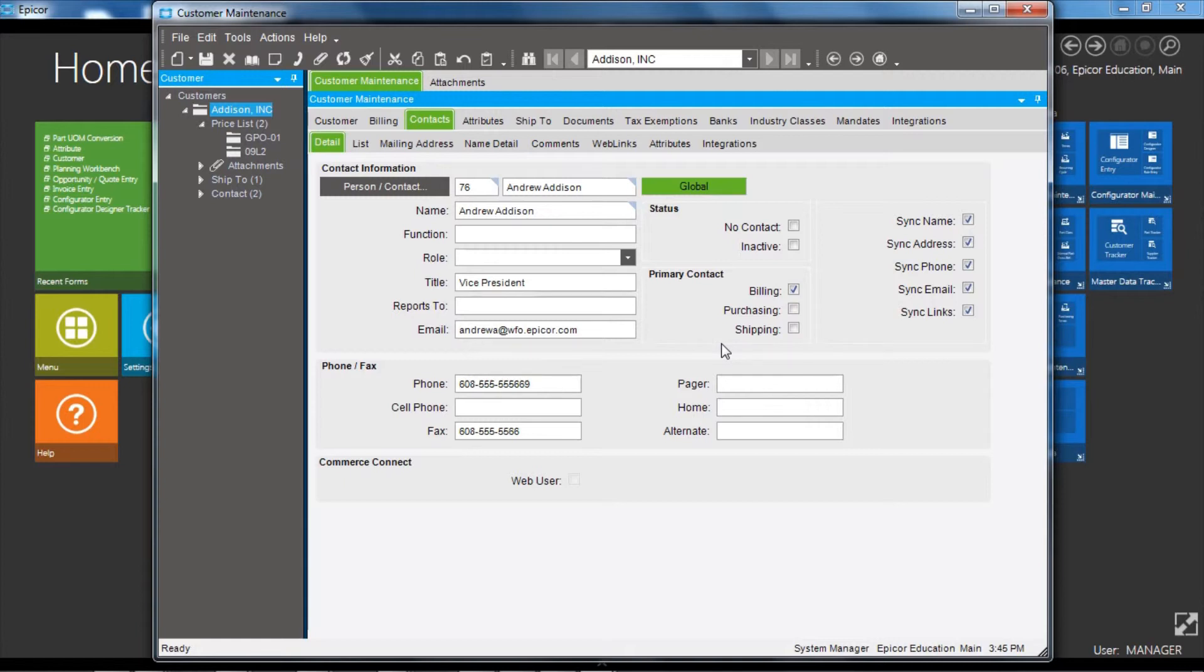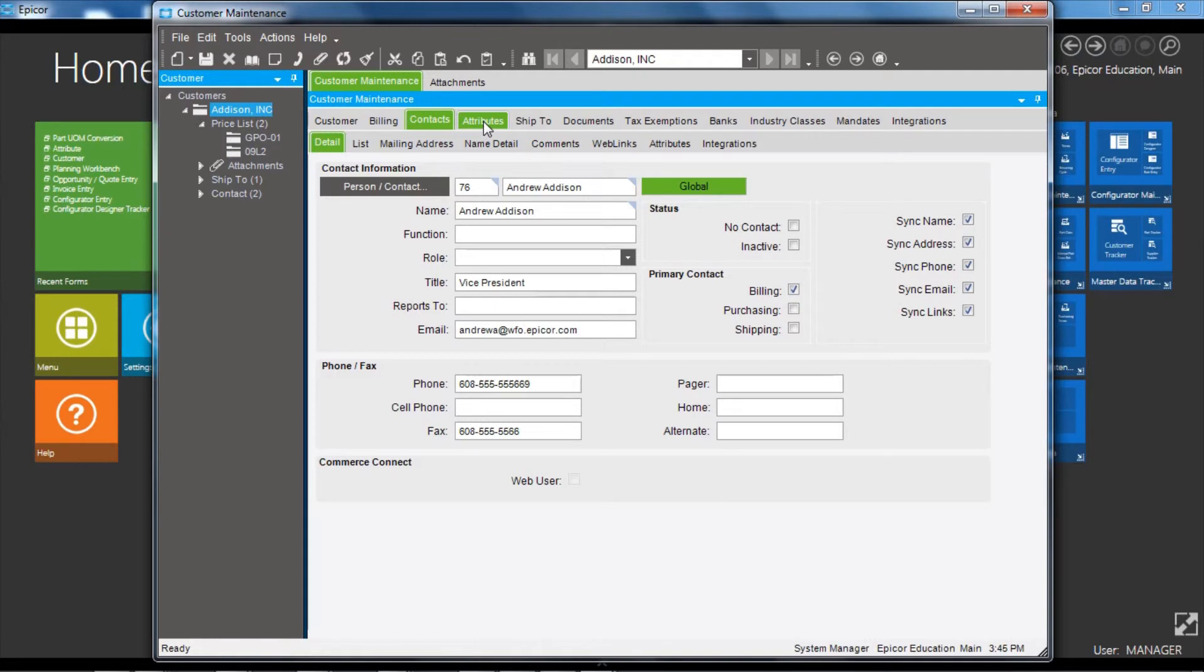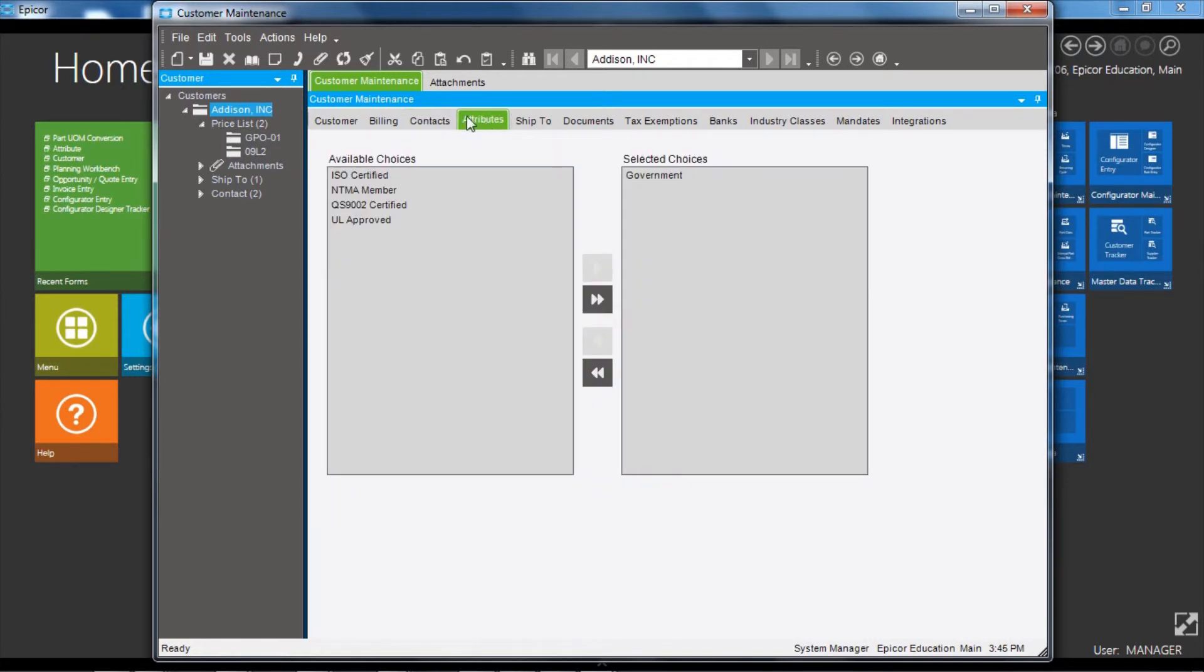Moving over to attributes, you can set up user-defined attributes based on the need of the business, and you can assign those attributes to the customer in this screen.